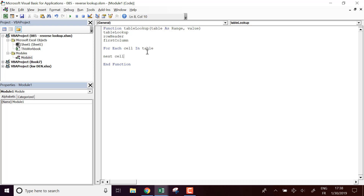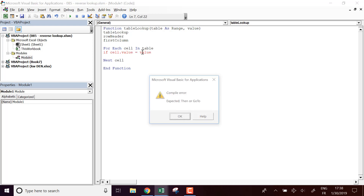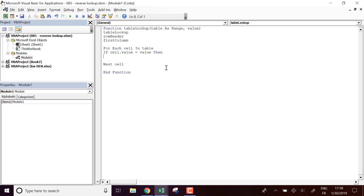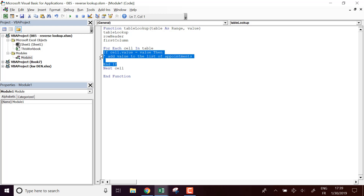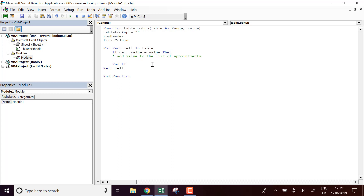Next cell. And inside the loop I'm going to do: if cell.value is equal to value, then — and if so, I'm going to add the value to the list of appointments. Initially, table_lookup is going to be nothing.